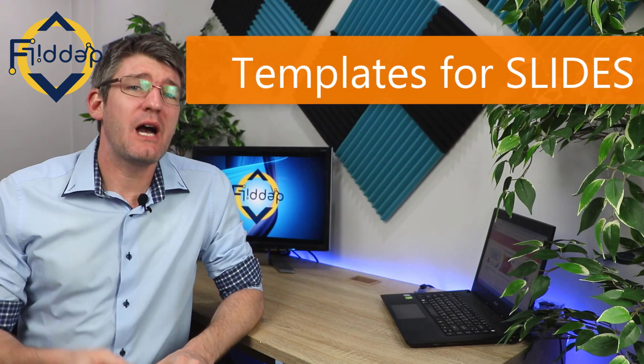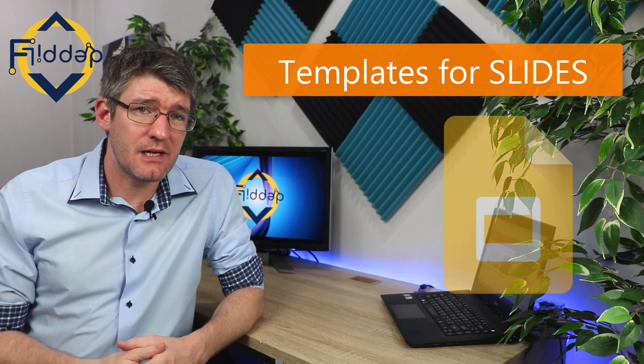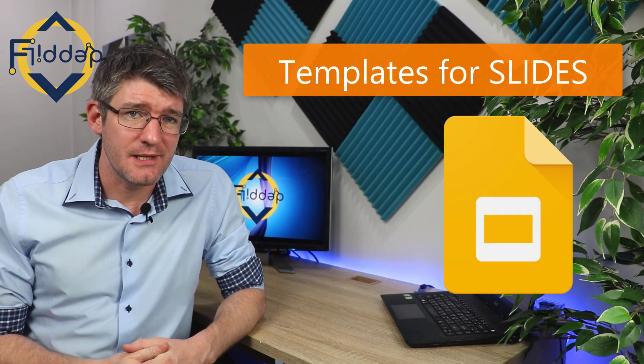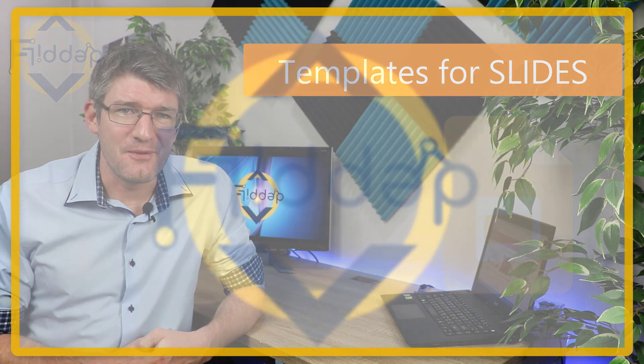In today's video I'm going to show you how you can work faster and save time with Google Slides templates. This is another flipped classroom tutorial.